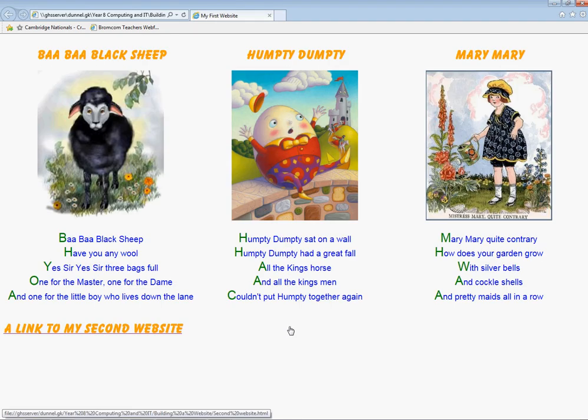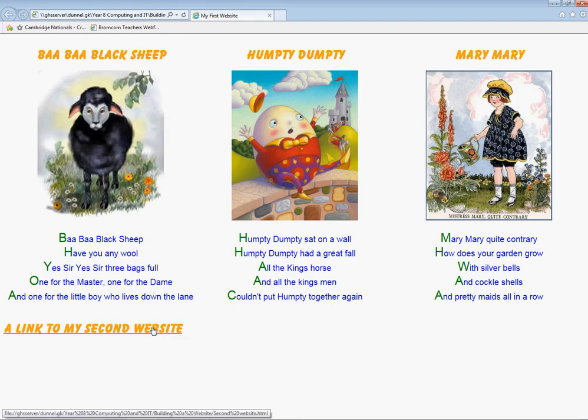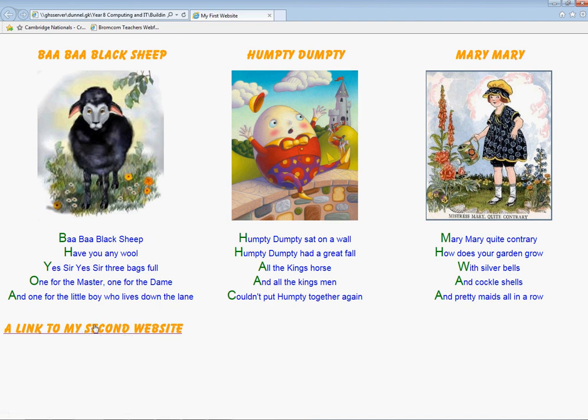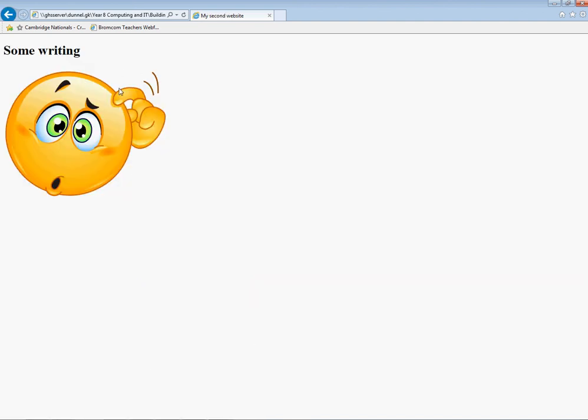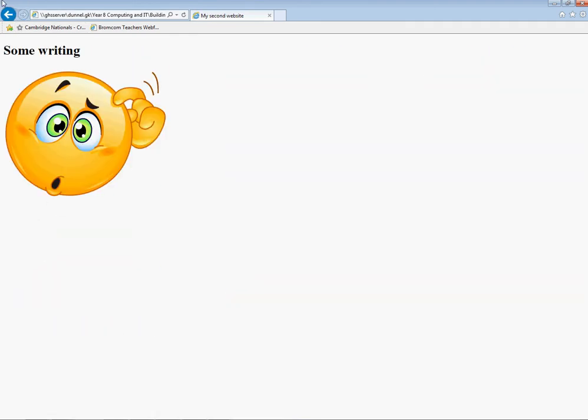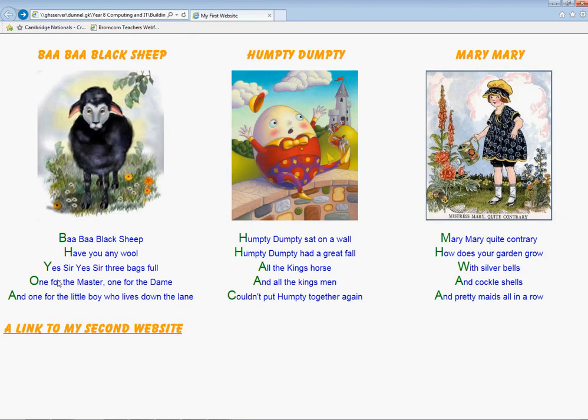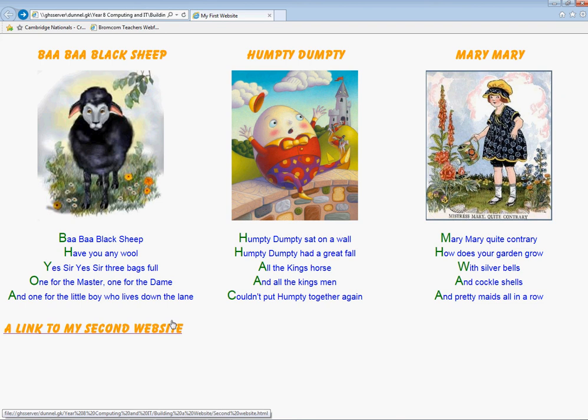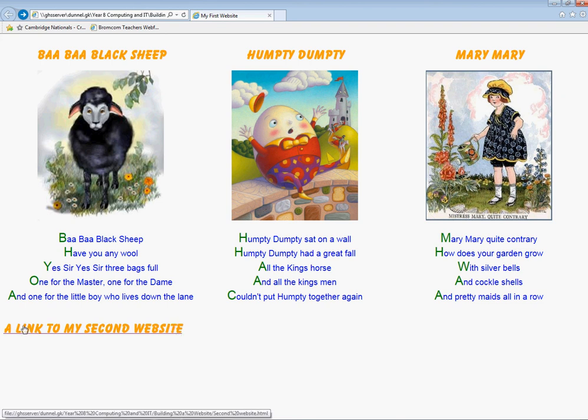So as well as having my three nursery rhymes down here, I've now got a link to my second website. If I click on that, it opens up my second website. If I go back, it takes me there. So I've created a link to another website that I've made. I've now got two websites that I've made and I can link them together.